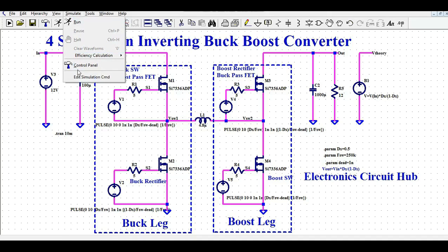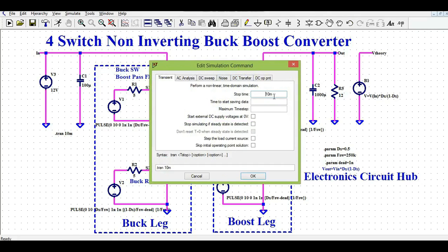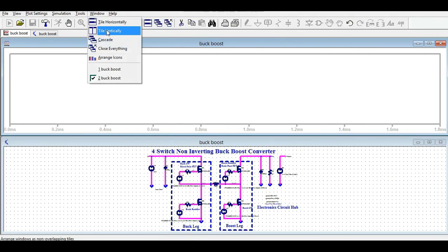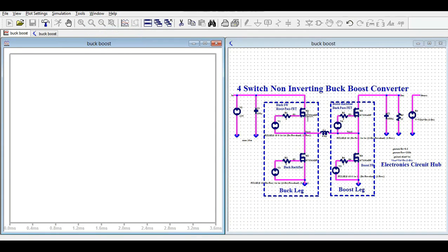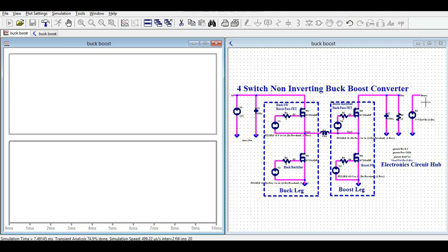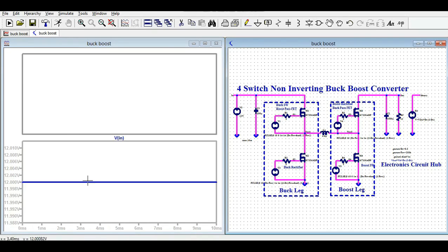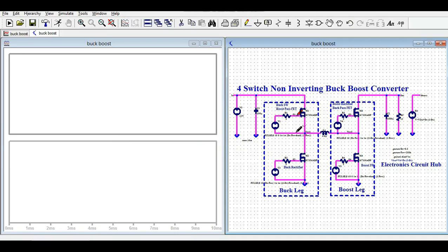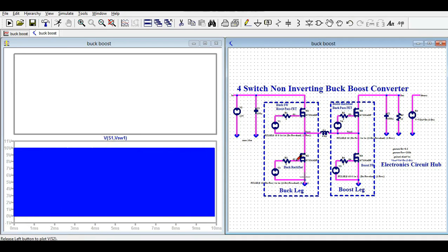I am not going to show you the output voltage directly — I will show you step by step so that you can have better understanding. First, I will show you the input voltage — it is 12 volts, you see here. Your input voltage is 12 volt. Now I am going to show you the gate driver signals. This is the high side driver and this is the low side driver.